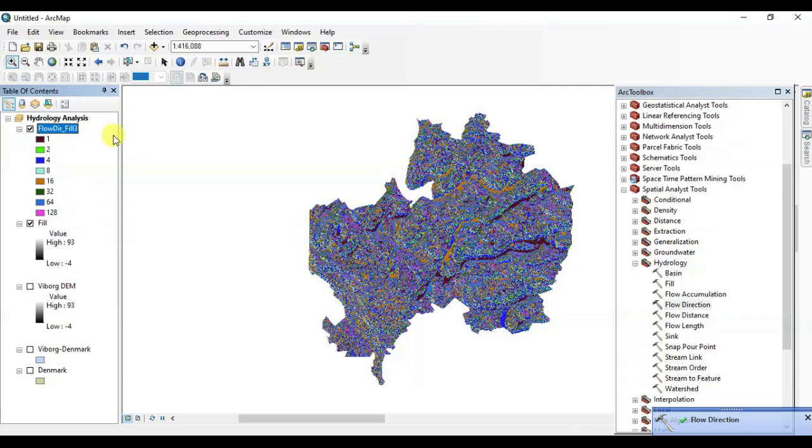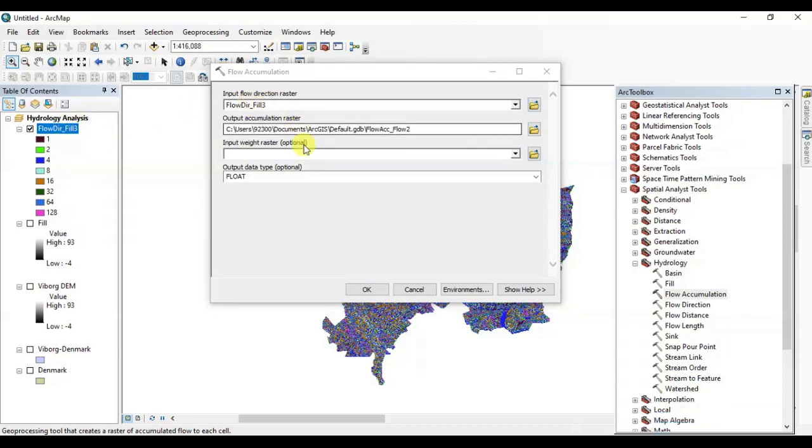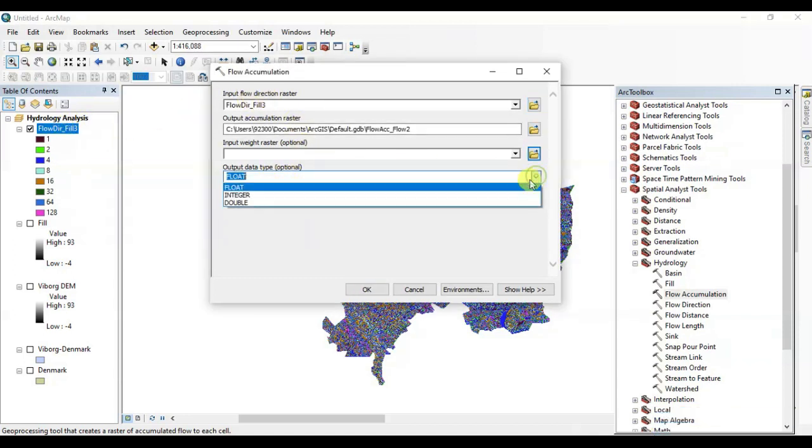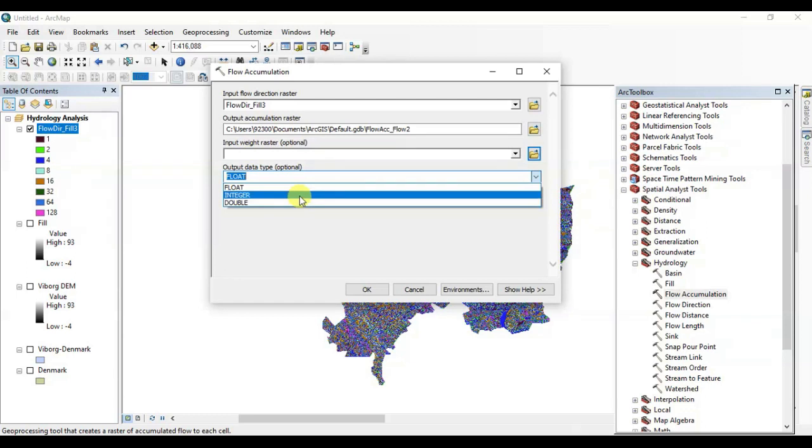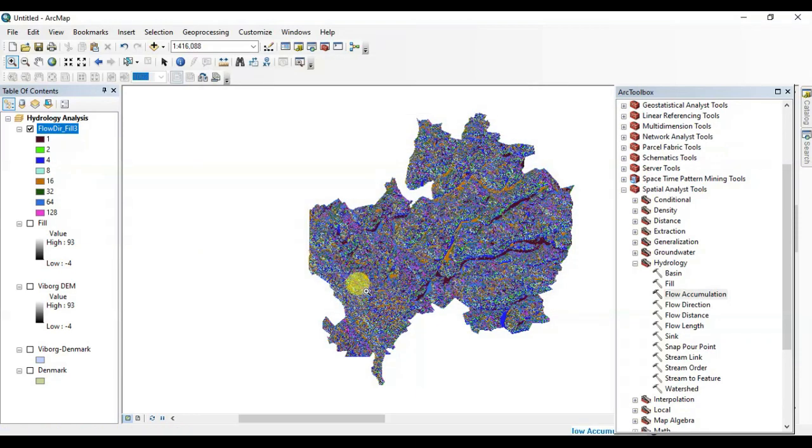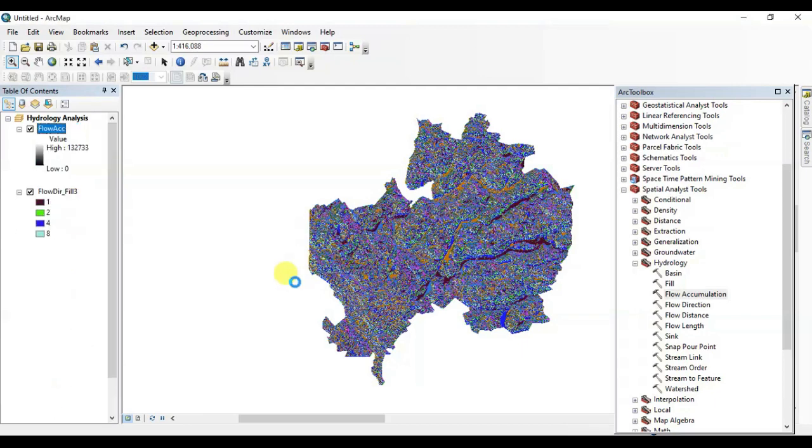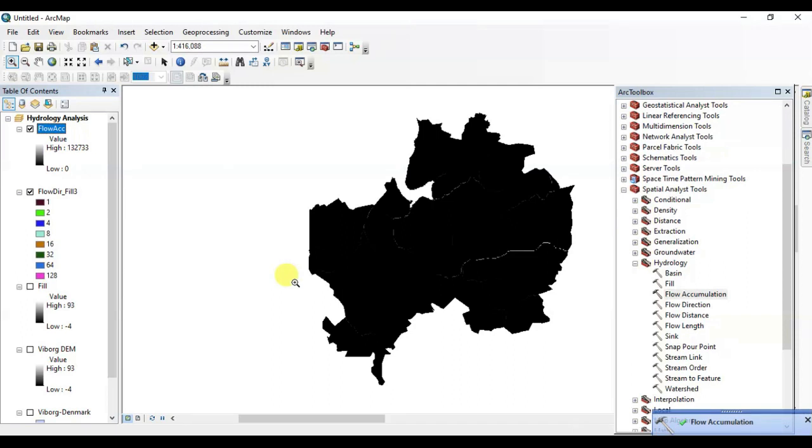Now in the third step, open the Flow Accumulation tool. Drag the flow direction in the input bar, name it if you want to. Change it from float to integers. I'm going to change the name and press OK. All right, it's done.